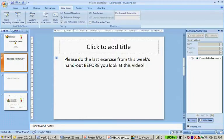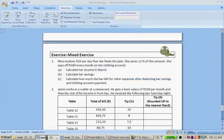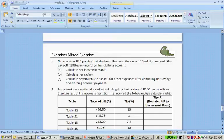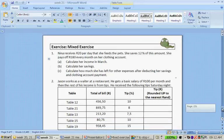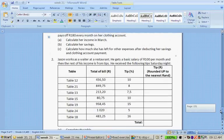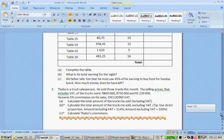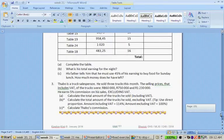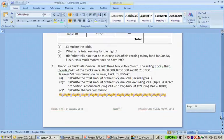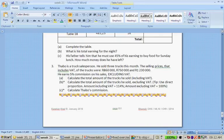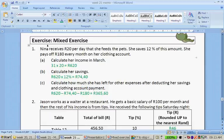Okay, so let's go to the handout. This is the Mixed Exercise. It's about Nina receiving money, Jason that works as a waiter, and Tabo, that's a truck salesperson. So let's go to the memo.